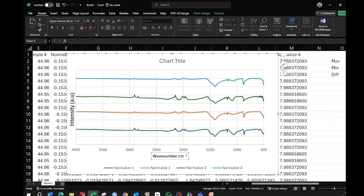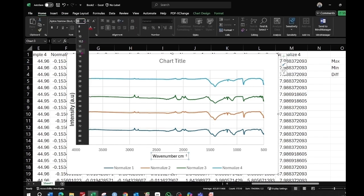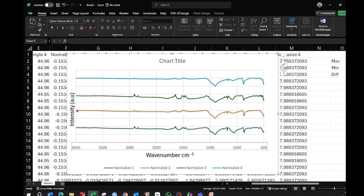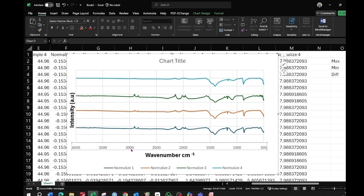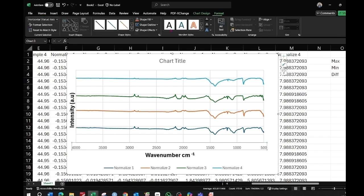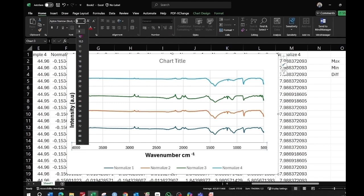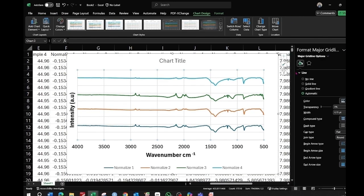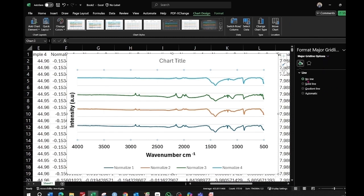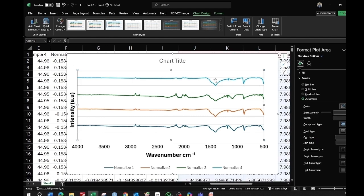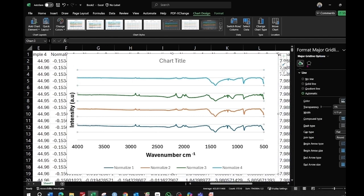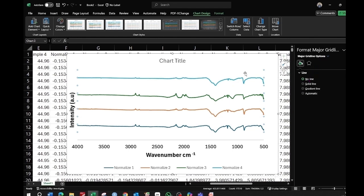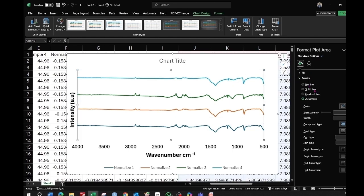Do the same for the y-axis title: go to Format, make it bold and black, and set the size to 14. Similarly, select the x-axis values and apply the same font style and color. Then select the gridlines, double-click to open Format Gridlines, and choose 'No line' to remove them. Do the same for the other gridlines.